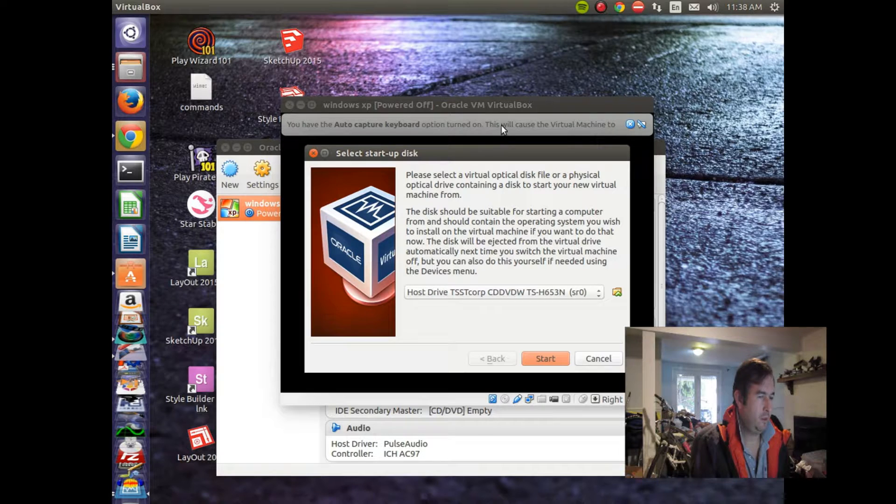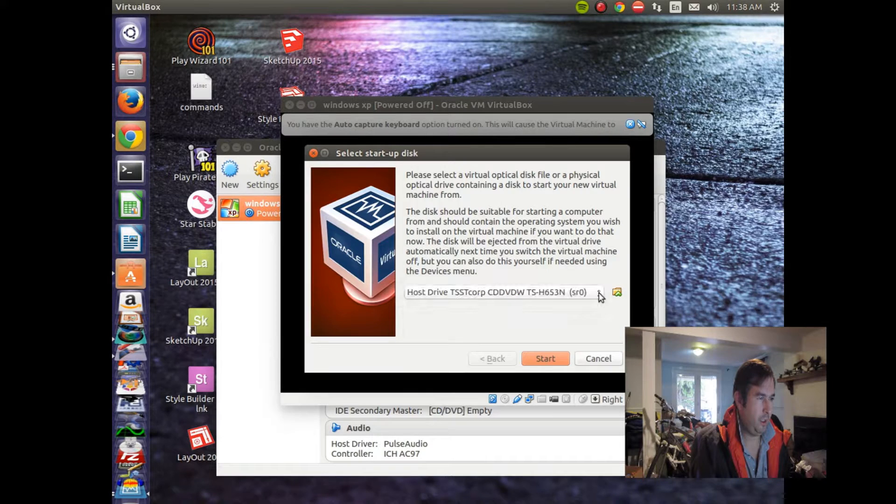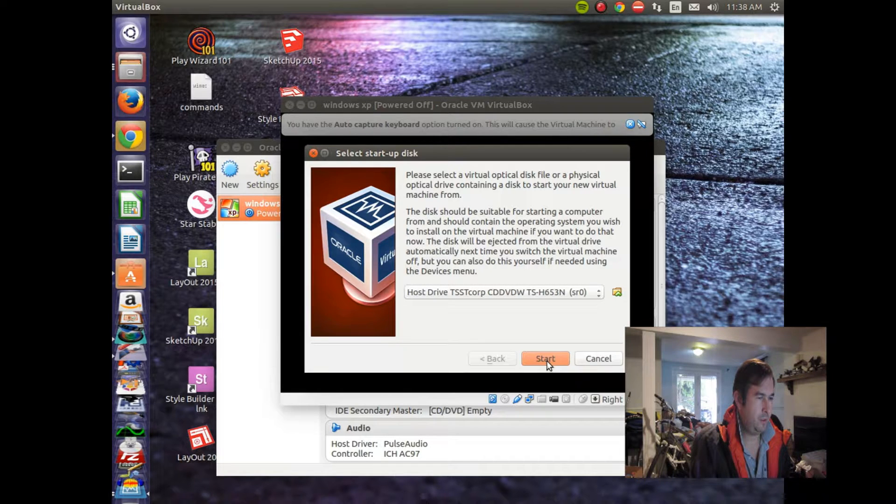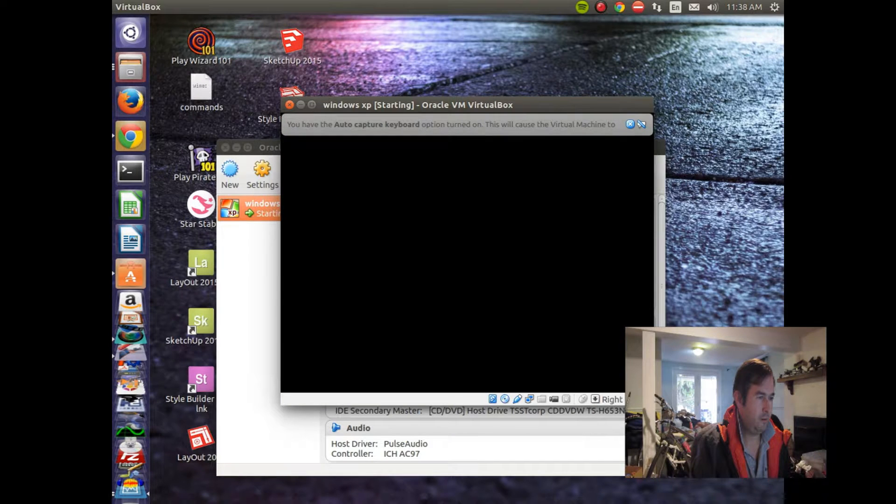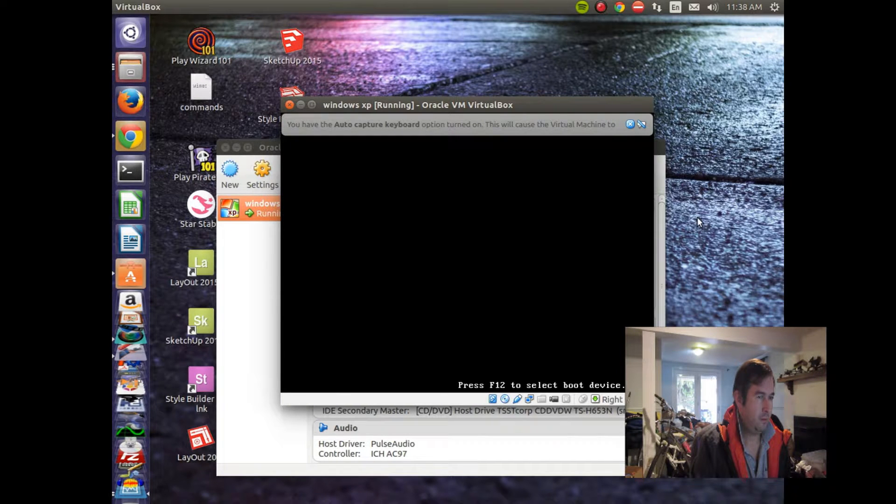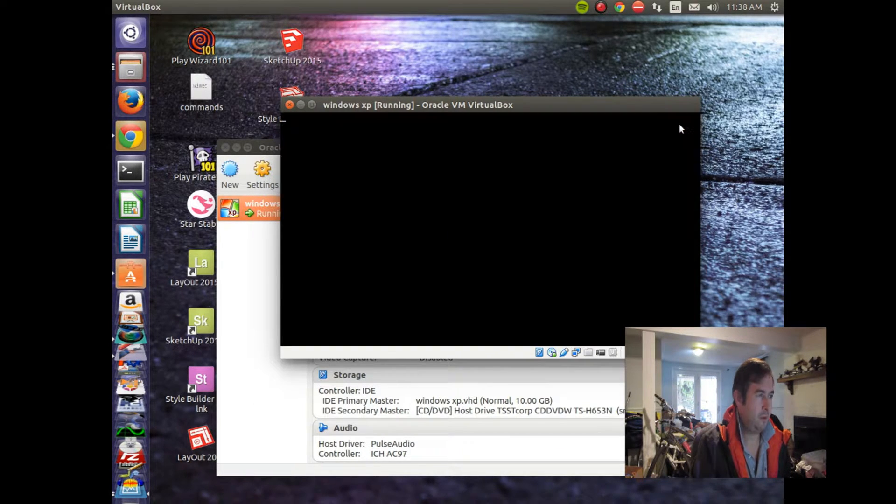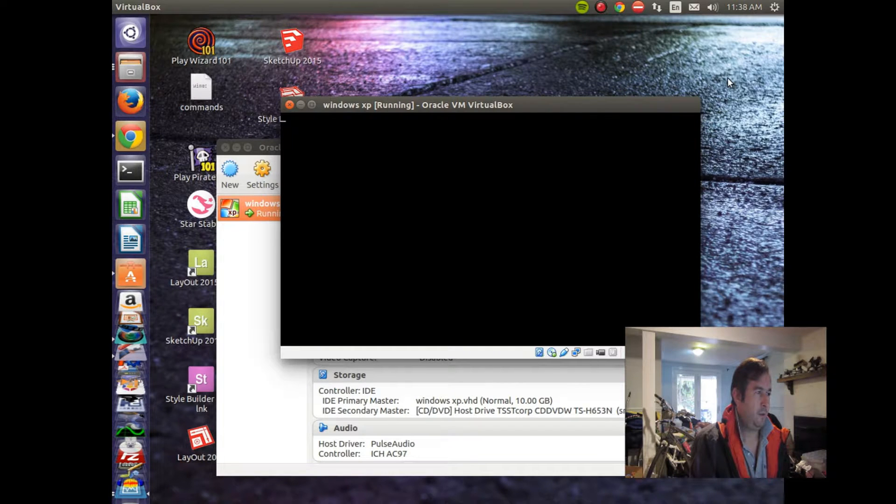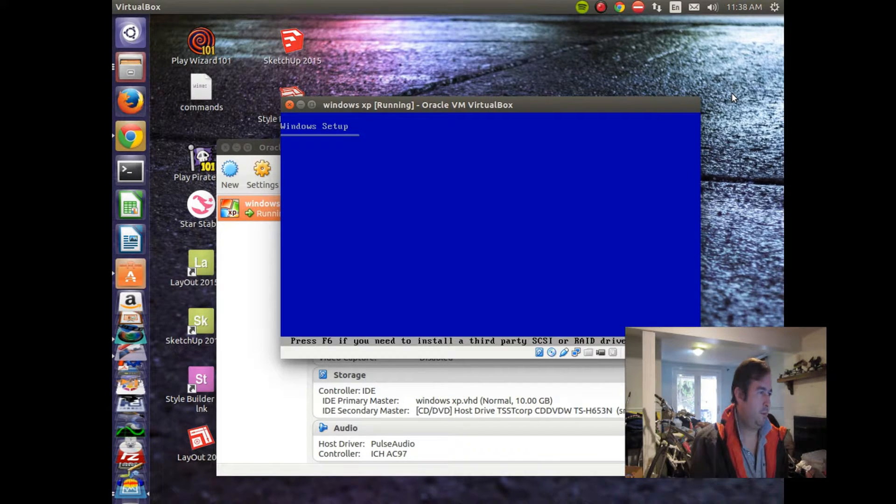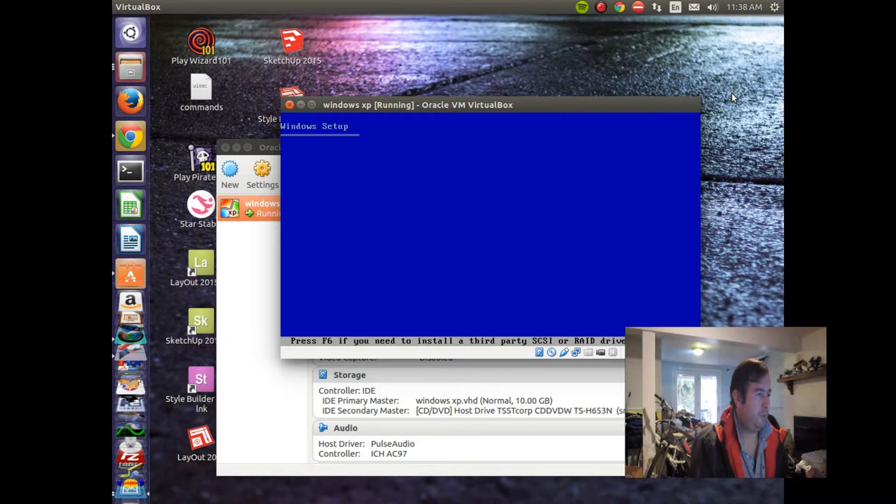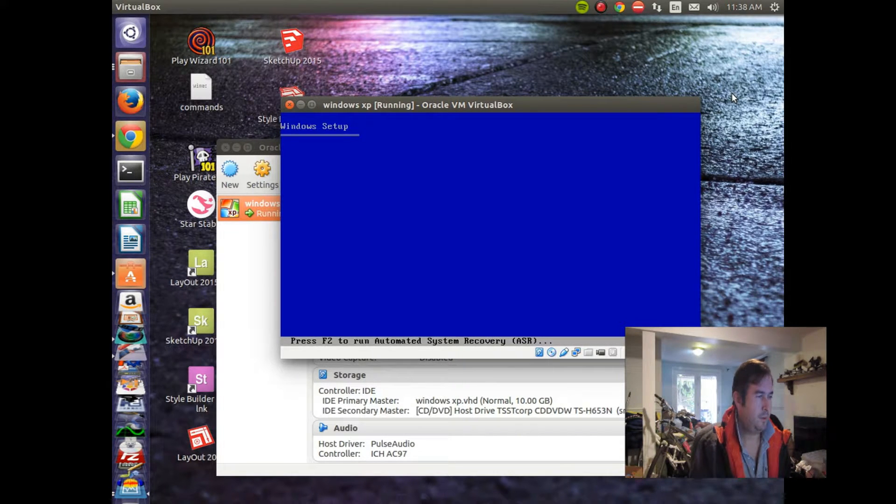I think that's the only option that we have. That's the CD drive. Get rid of this annoying thing. So the DVD drive is spinning up. And it looks like it's doing some kind of Windows setup.